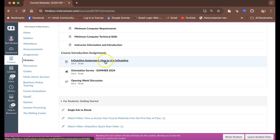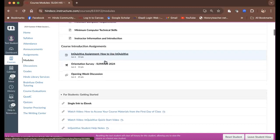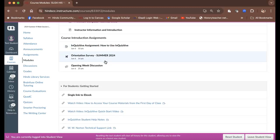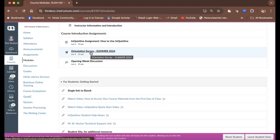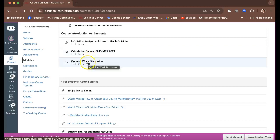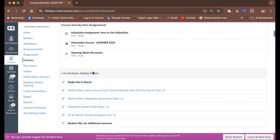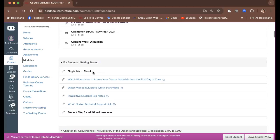One is how to use inquisitive, the system that we'll be using to do homework assignments in, the orientation survey, which is basically a quiz based on a lot of this information, and your opening week discussion board where you'll introduce yourself to the class.